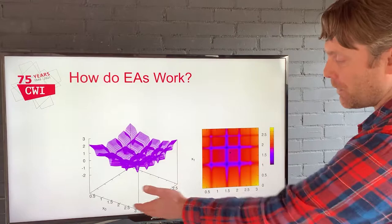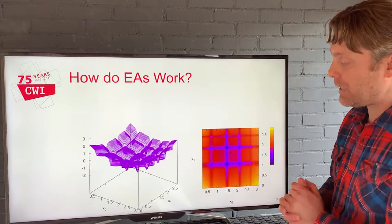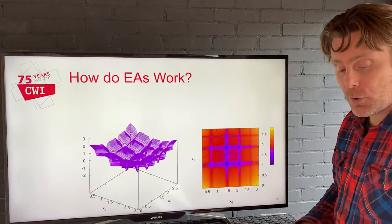Consider two variables, x0 and x1, and a response surface that looks like this. I want to find the lowest point for x0 and x1 in this response curve. On the right-hand side I have a heat map that basically says the same thing. Purple here are lower areas, black are the lowest areas, and yellow are the highest areas, and this point here corresponds to this point here.